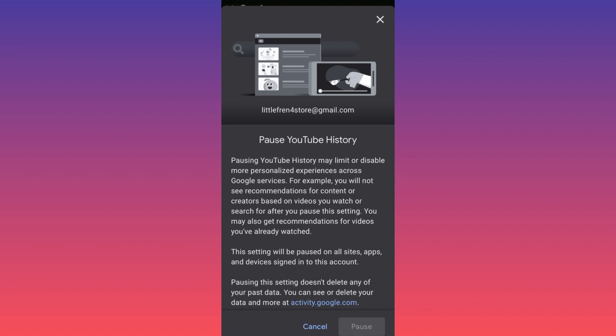What this will simply do, this will limit or disable any personal experiences. This simply will mean that YouTube will not have the data to recommend you ads, to recommend you content, channels, shorts.